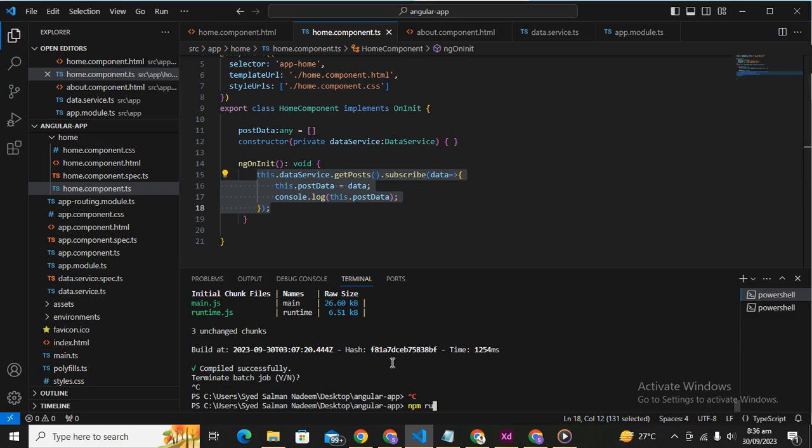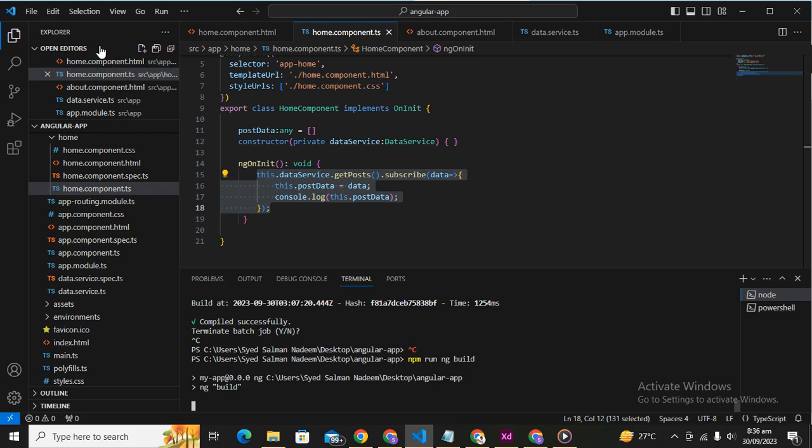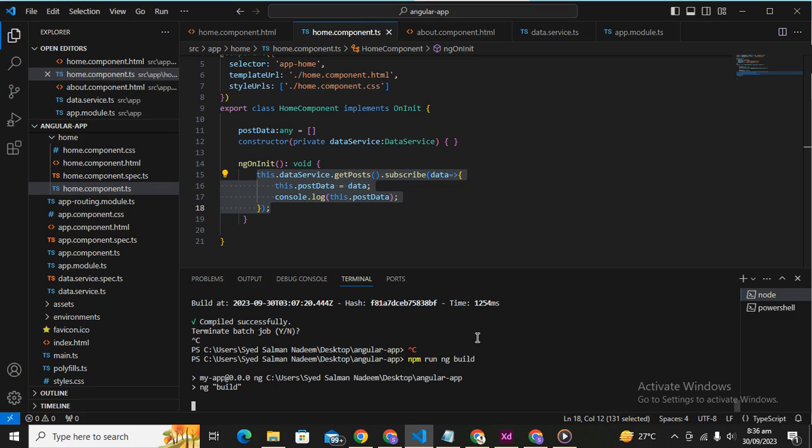npm run and chipper. Let's see if it causes an error or not. Hopefully it is not, because we haven't written any malicious code inside. So it's an 18 browser application bundles.